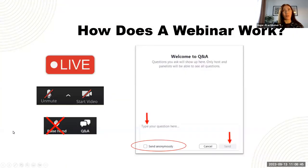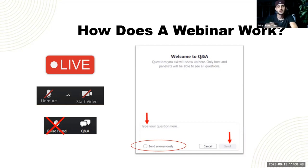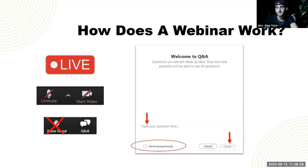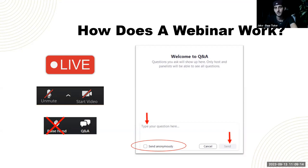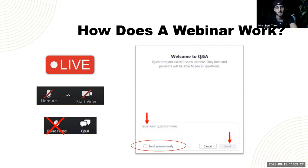On the tech side of things — how does a webinar work? This is a live online event. One of the perks of a webinar that a lot of people find easier compared to a Zoom or face-to-face session is the fact that we can't see or hear you at any point. You should only be able to see the slides on screen and myself and Hope. You have the unmute and start video function at the bottom, but those are irrelevant — it is a webinar.